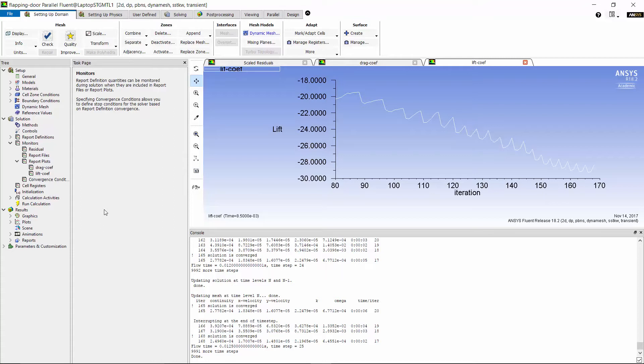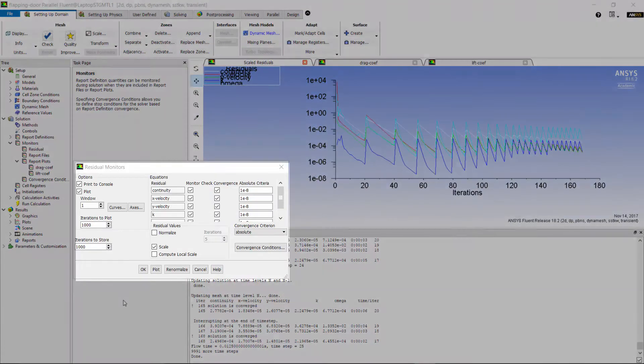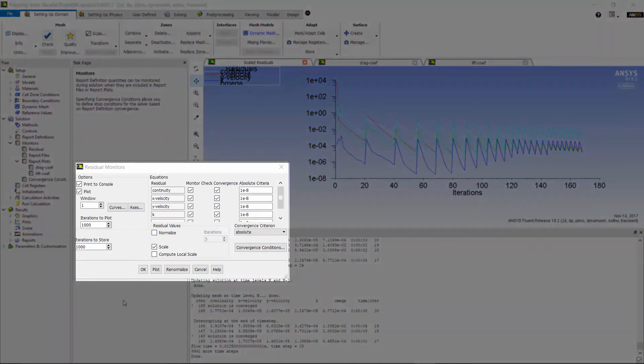In this case, we saw that the solver moves from one time step to the next because it had reached the convergence criteria and not because the maximum iterations per time step was reached. So, to resolve this issue, I will drop the convergence criteria of fluid flow equations to 1e-8.